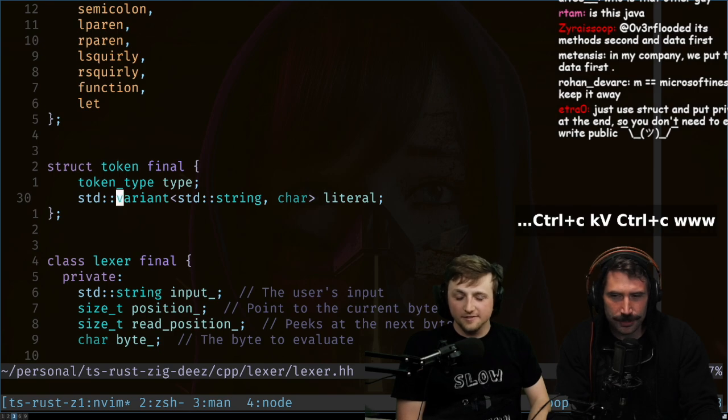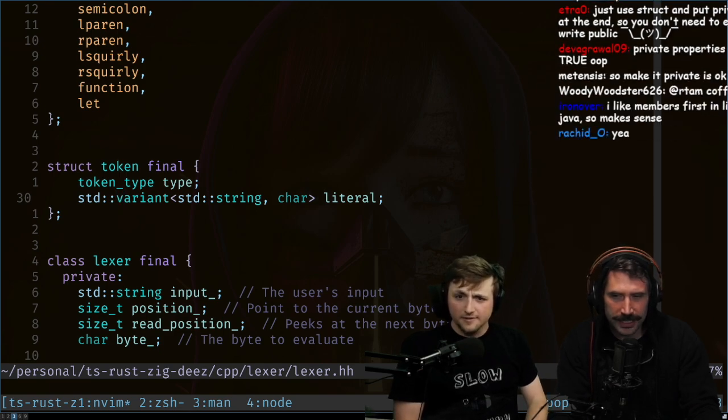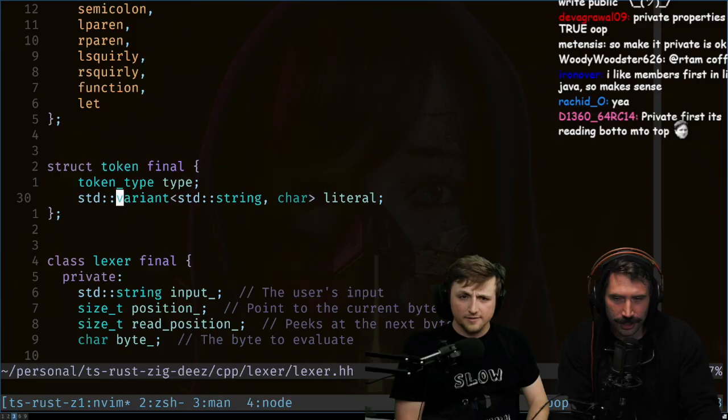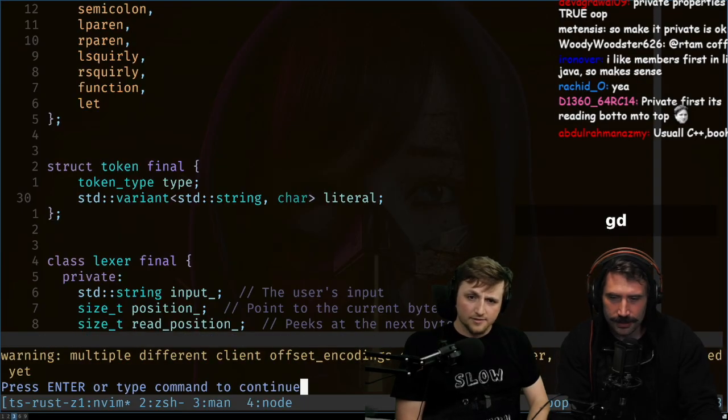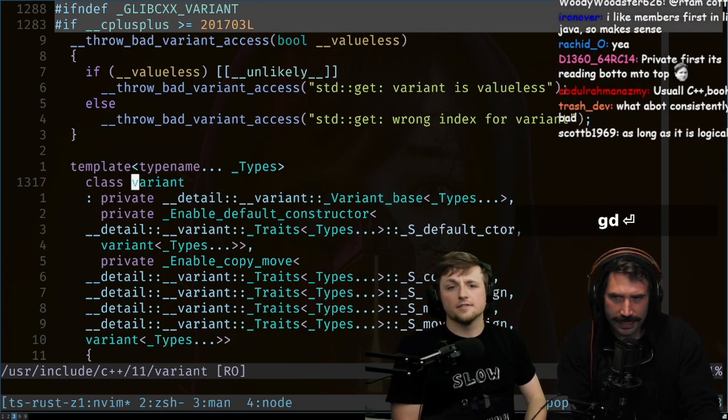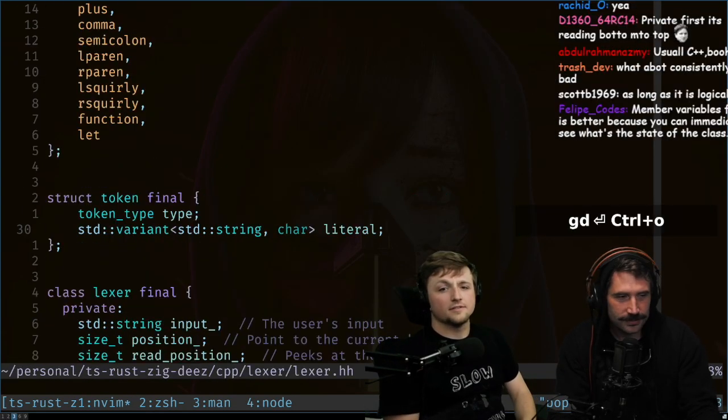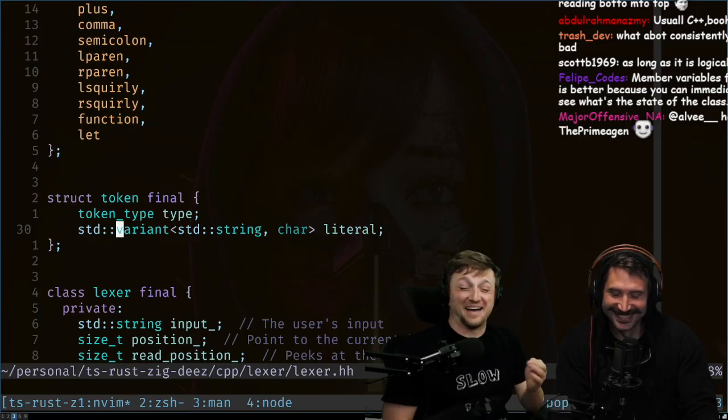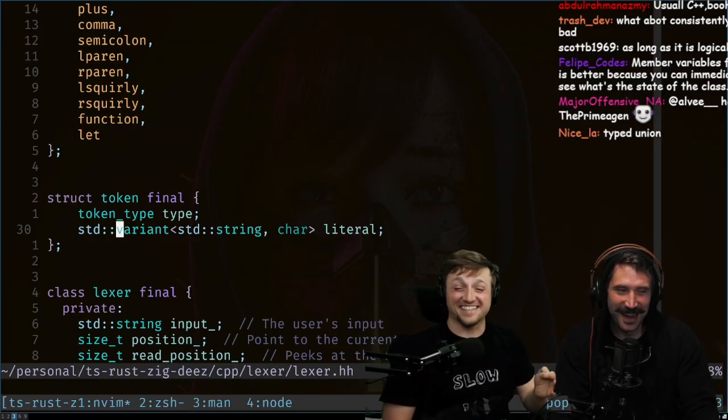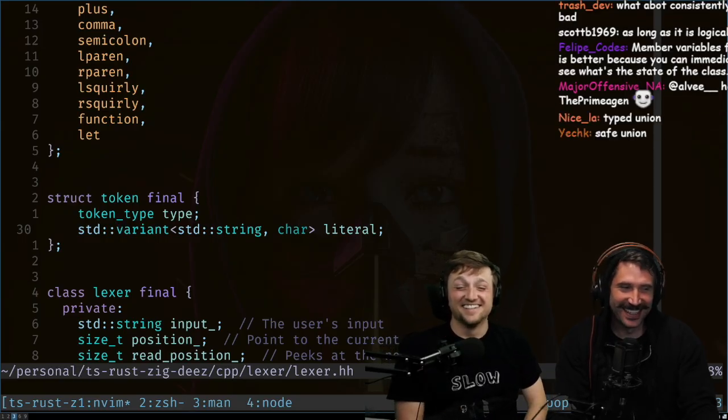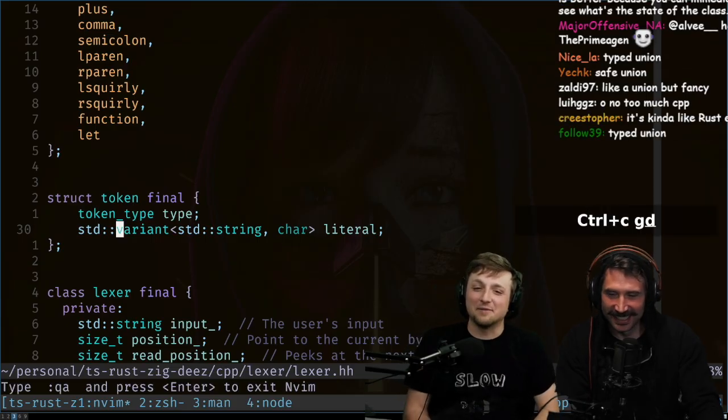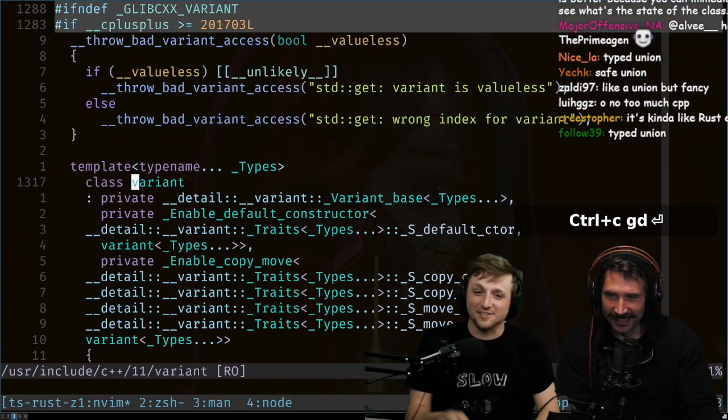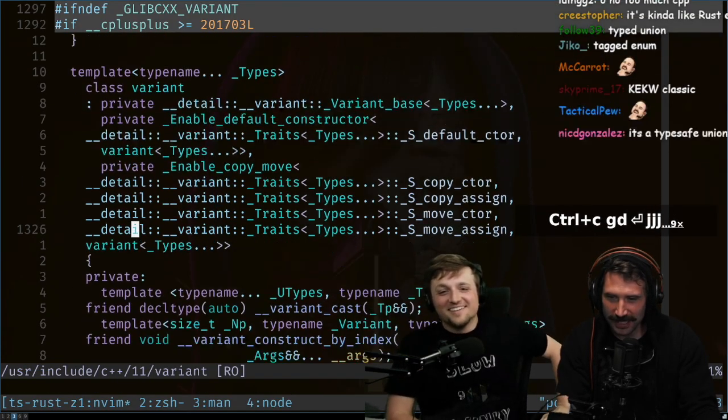This is kind of cool, look at that little variant, standard variant. I don't know what a variant is, but I assume it's like a little union. It's kind of like a pre-done-for-you union, it's either a string or a char. I don't know what a variant is. Wow, I can't read that code. Go back, go back.